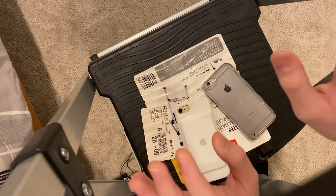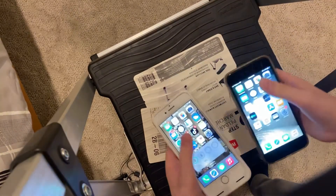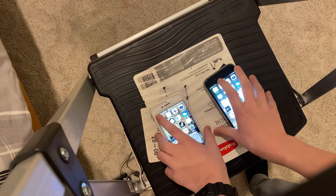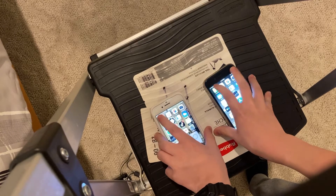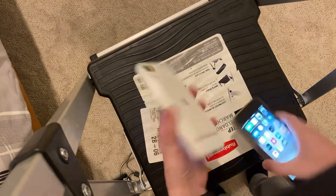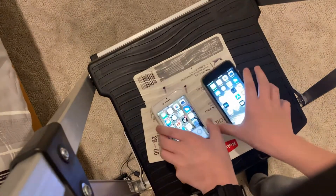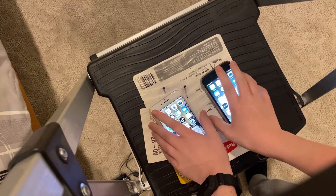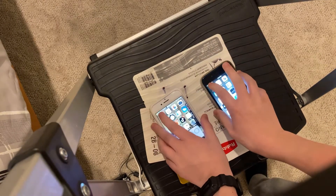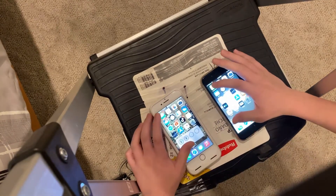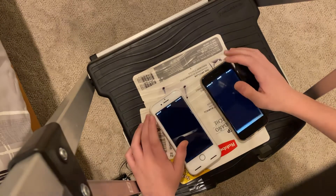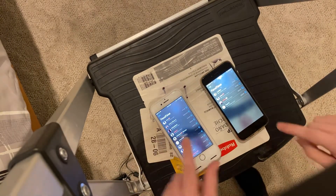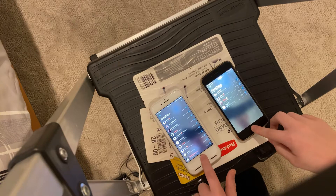Let's start with both. First up, we're going to try FaceTime as equal as possible. Now this is on iOS 12 and this is on iOS 14. It's not really meant to be a completely fair test, but let's just see which one's faster. As you can see, the 7 did load up faster.